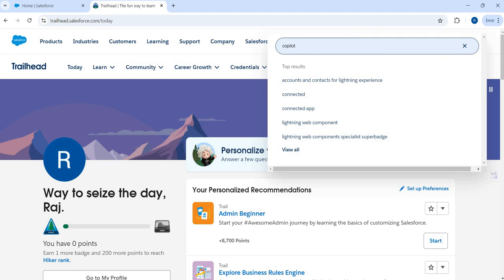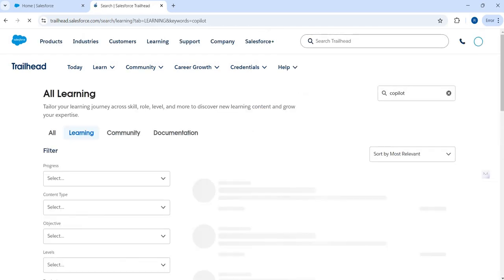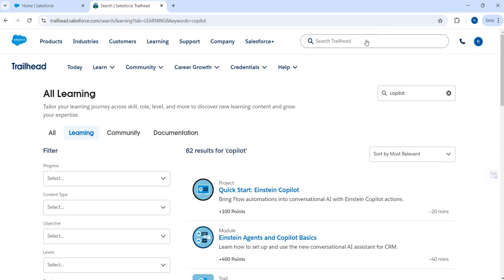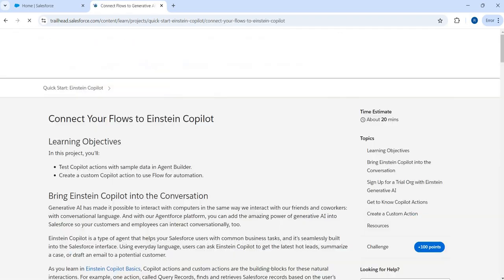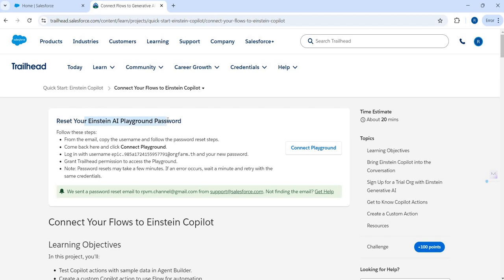In your Trailhead account, just search for either Copilot or Prompt Builder. There are projects and modules that Salesforce has put together to help you learn Einstein One Studio features. If you search for Copilot or Prompt Builder, you'll see the search results. Just go with the quick start project and you will see an option to set up an Einstein playground org.